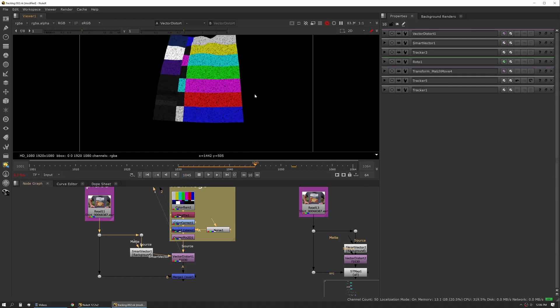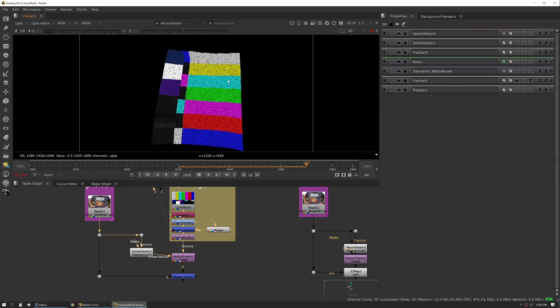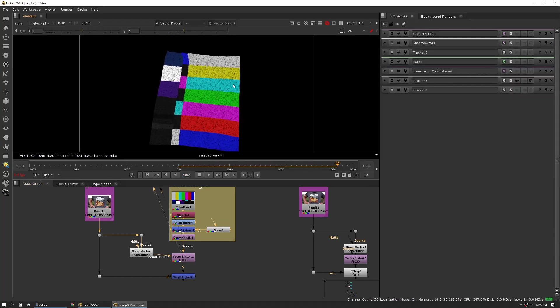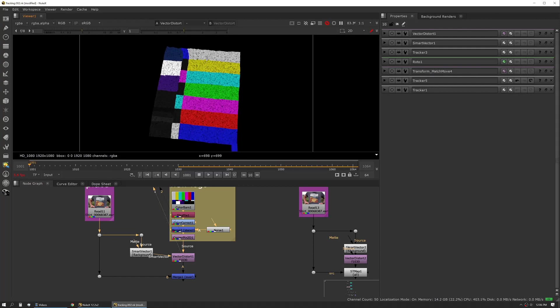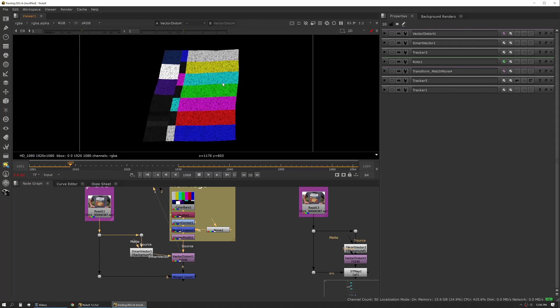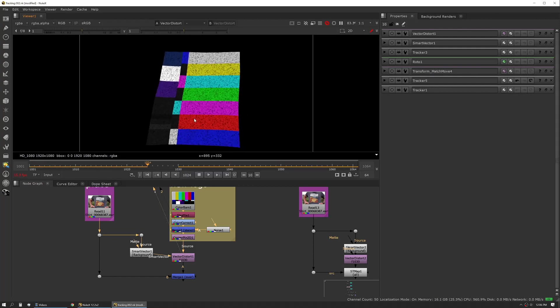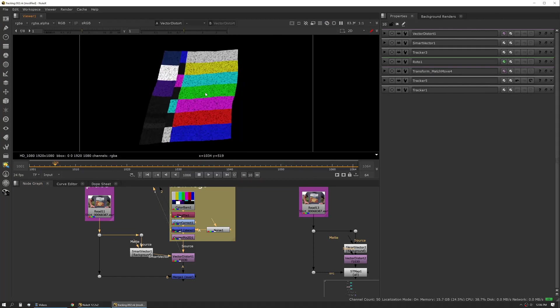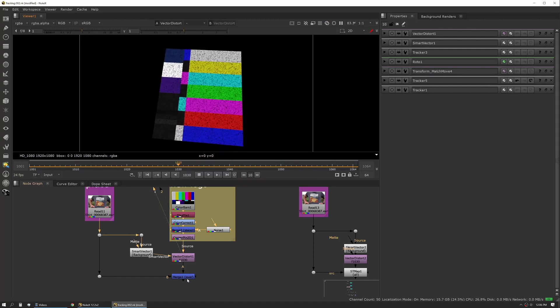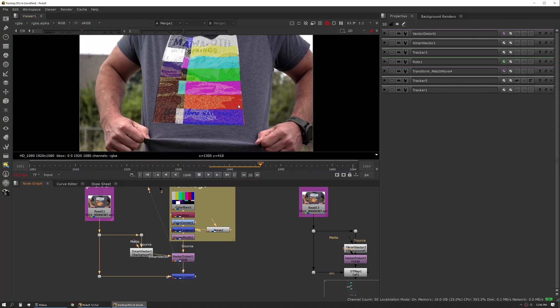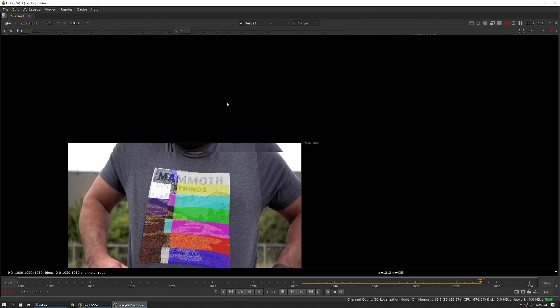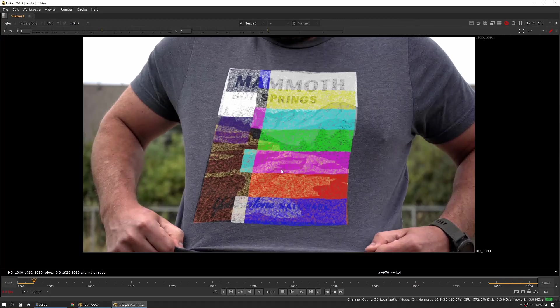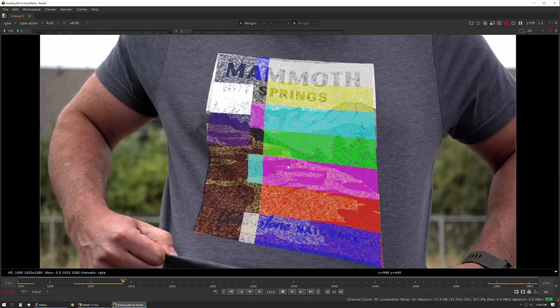So if we view this and we hit play, you can actually see that this is now starting to encompass the wrinkles and the movement of that shirt. And we'll look at it on top of our plate and go full screen so we can see it.